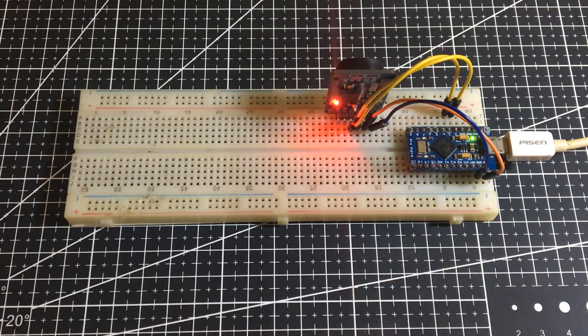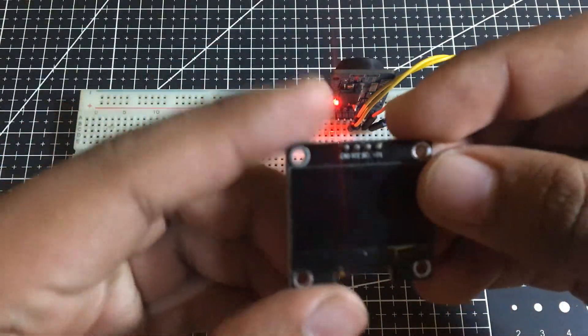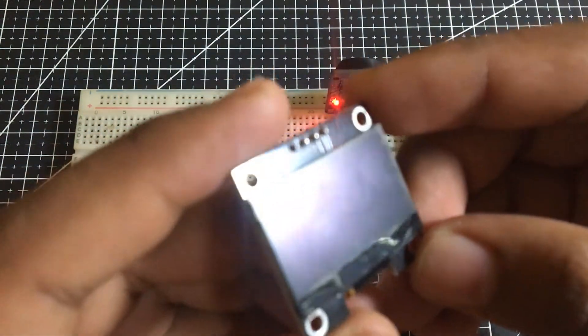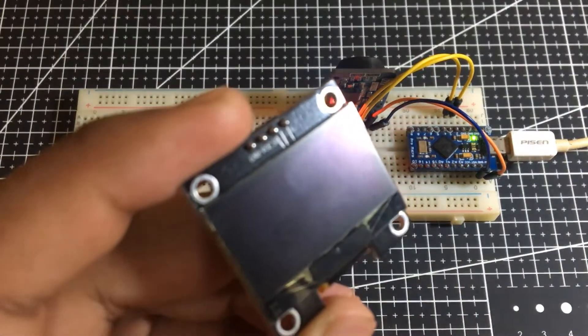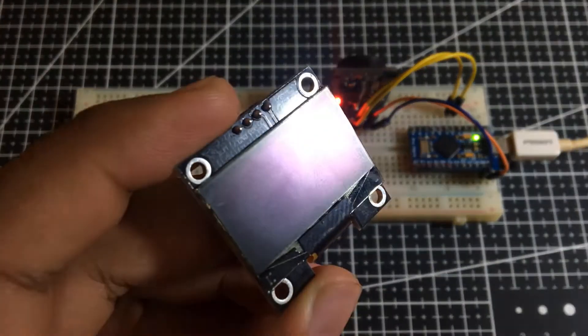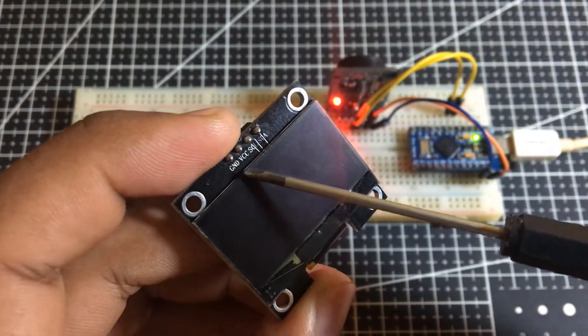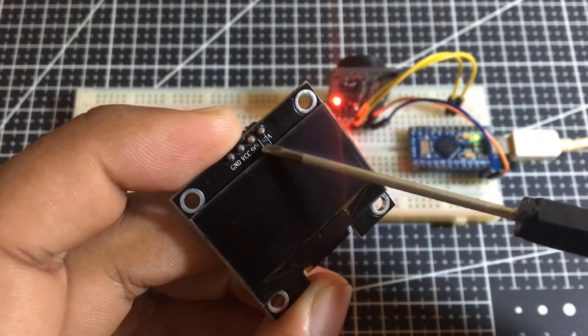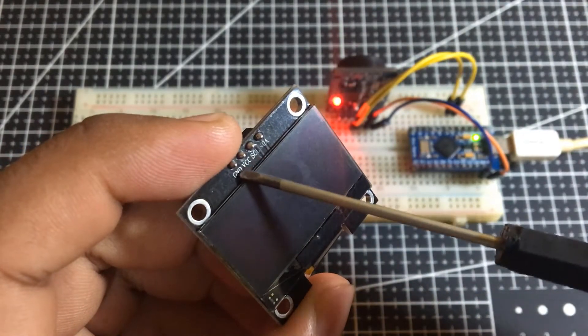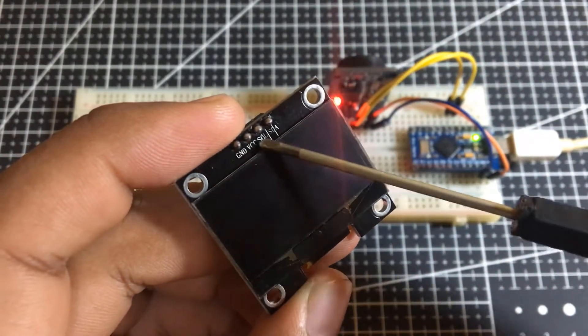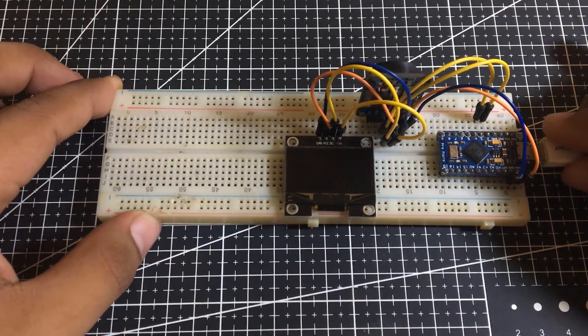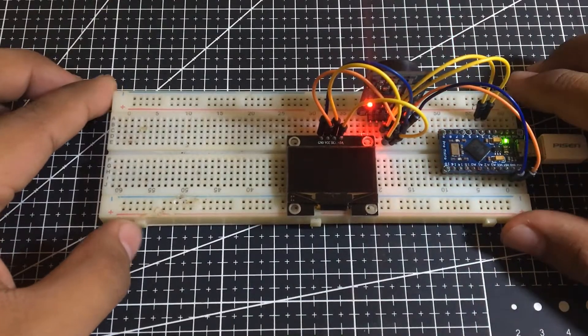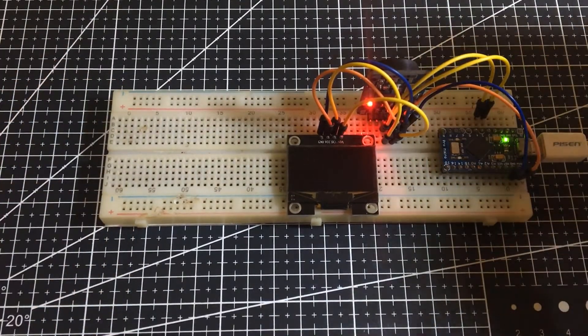Next, I want to print the date and time using this 128x64 monochrome OLED display for our date and time to be more convenient. So, let's connect the display to the board according to this finalized diagram. After connecting everything, we can plug the Arduino into the computer.